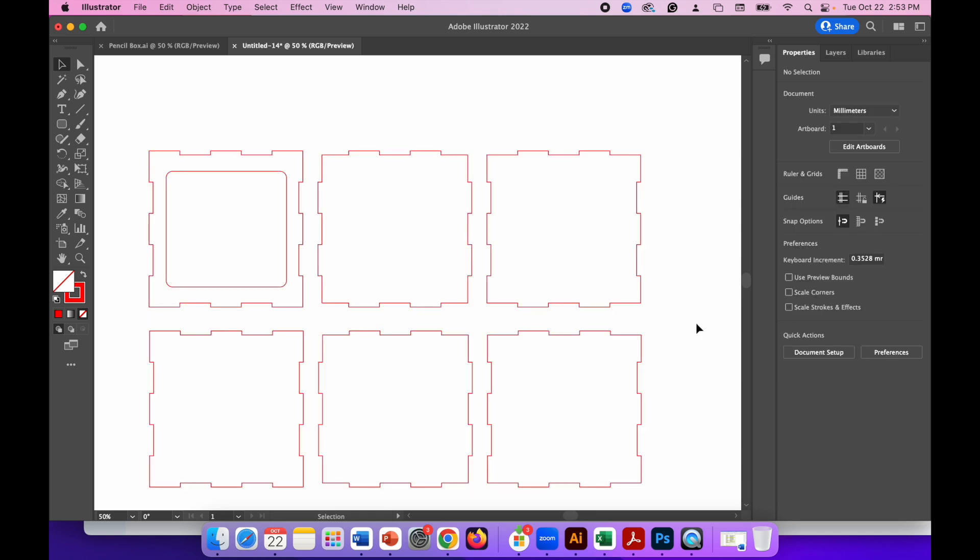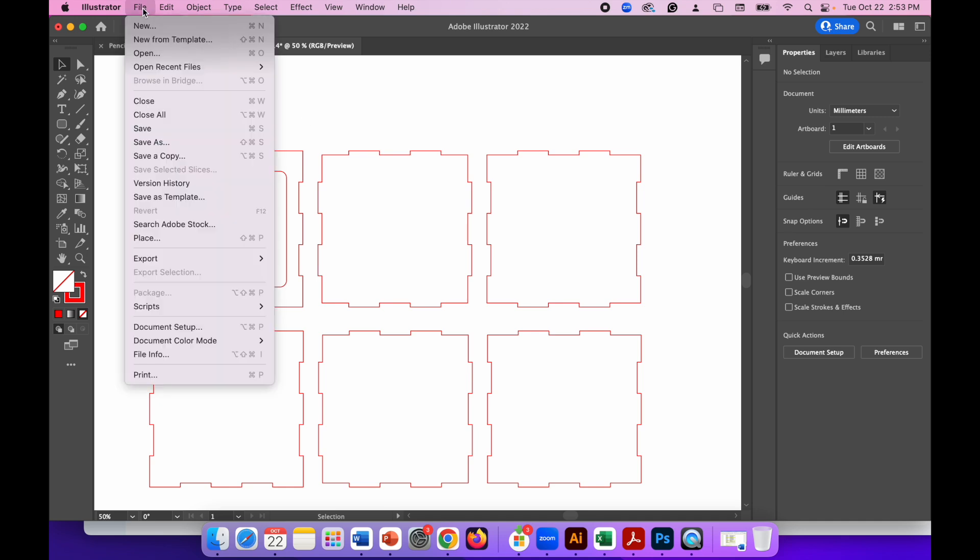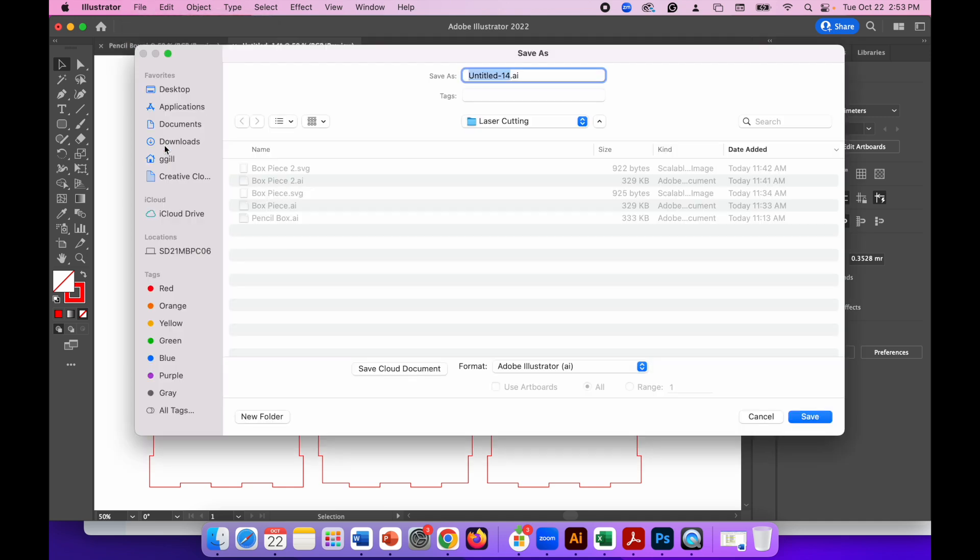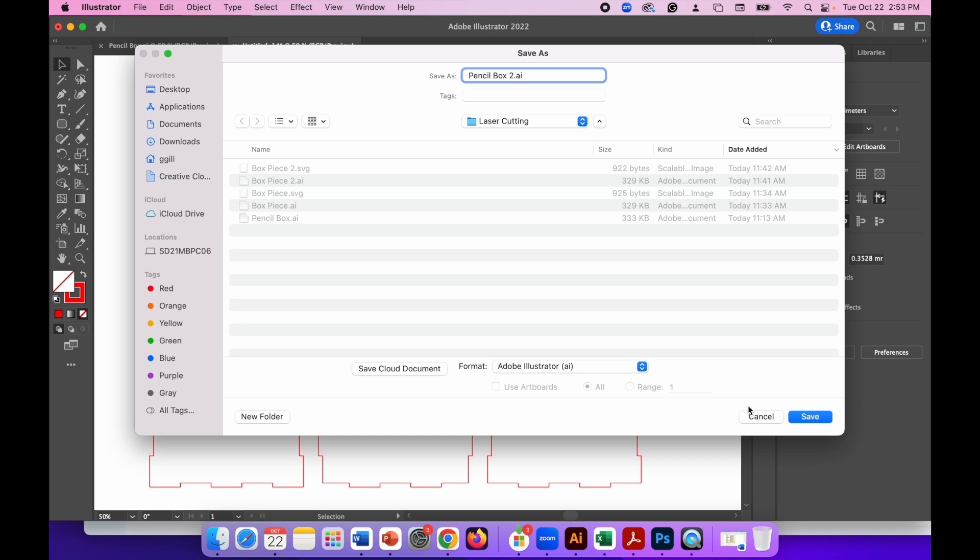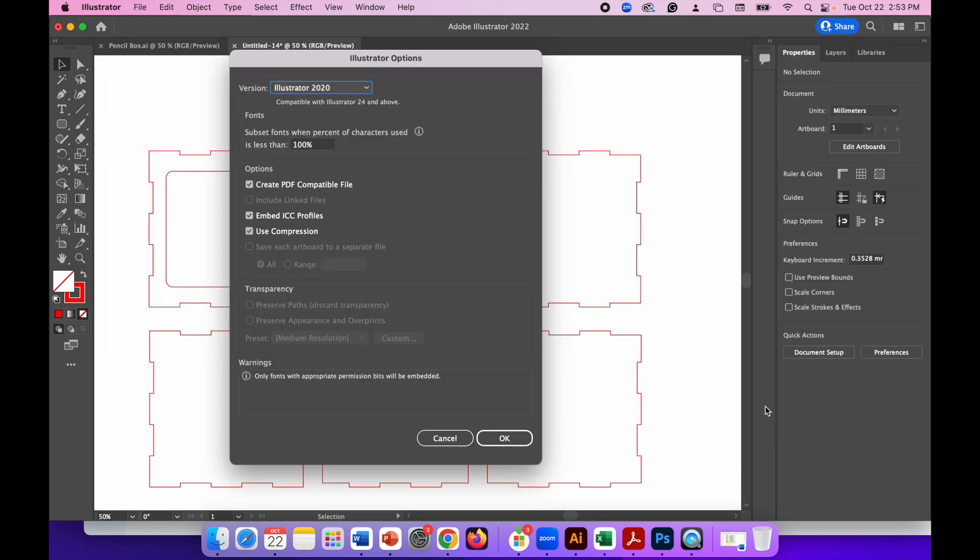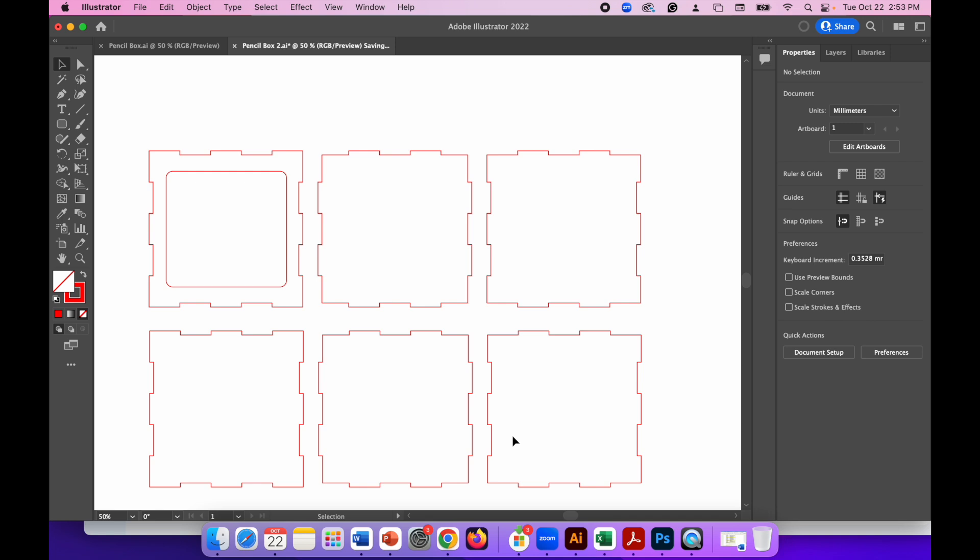So you can save that now. So save as file, save as, and I would call it, I've already got one called pencil box. So I'll call this pencil box two and make sure you've saved it as an Illustrator file first. So if you make any mistakes, you can come back and change this later on. So you save the project file. So save that. Illustrator options, ignore them, click OK.